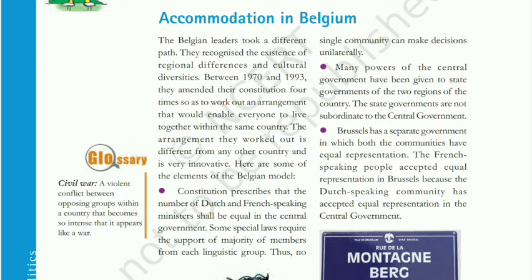The second provision was that many powers of the central government were shifted to the state governments, giving state governments more power — they were not suppressed by the central government, similar to the arrangement in India. The third provision was that Brussels had a separate government in which there was equal representation of both communities, with an equal number of ministers from each community in the capital city.